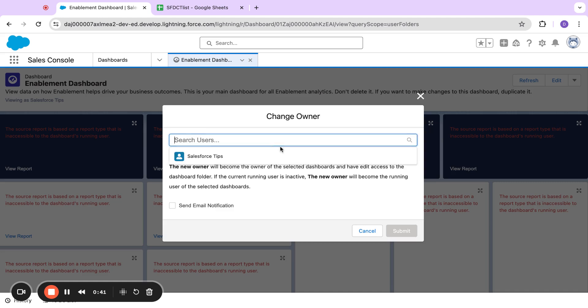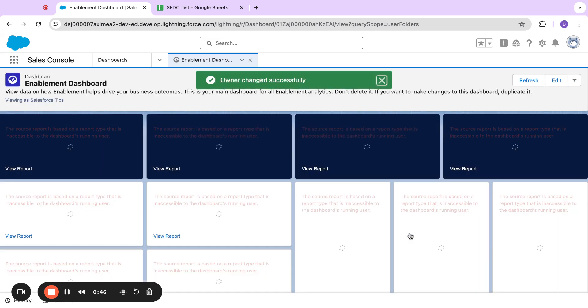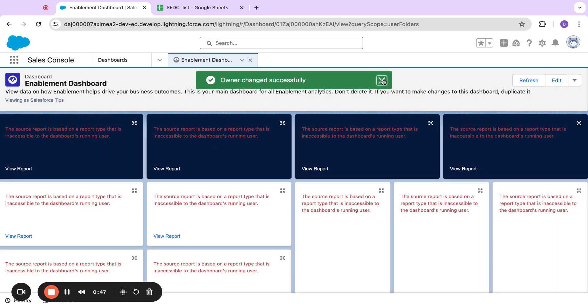So in here, it looks like I'm the only owner in this system, but I'm going to go ahead and assign it to myself and hit submit. So that's pretty cool.